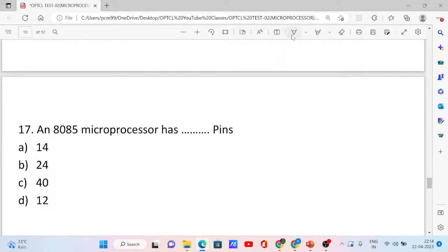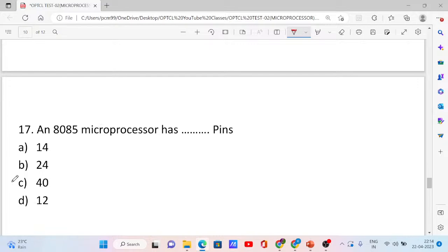Question number 17. An 8085 microprocessor has dash number of pins. Options: 14, 24, 40, and 12. Option C is correct — 40 pins.